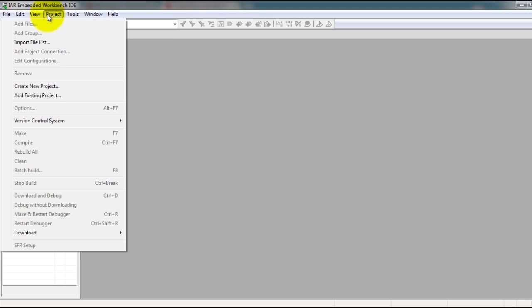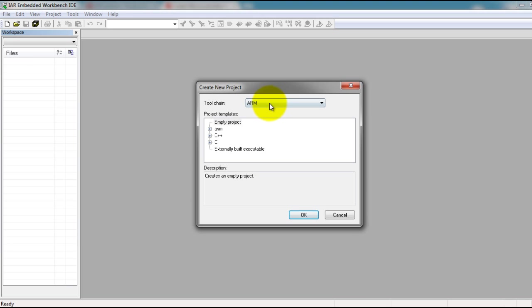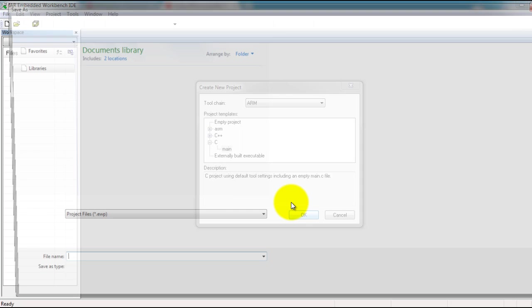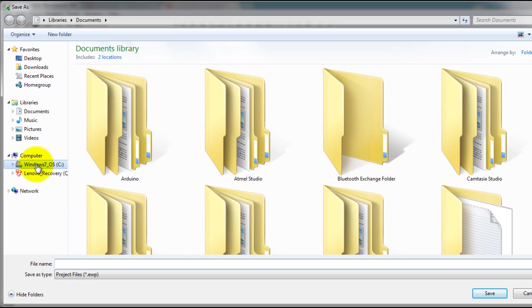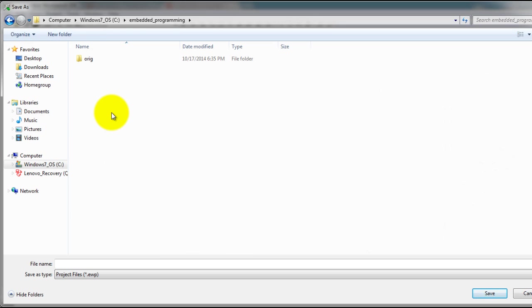Go to Project, Create New Project, ARM, C, Main. Make a folder where you want to save all your projects.